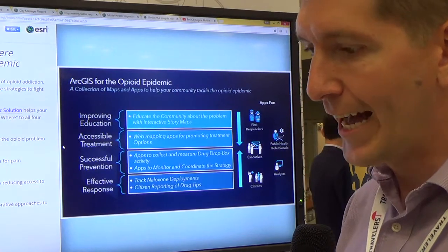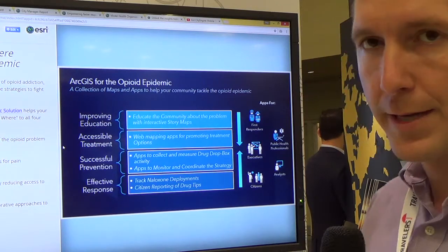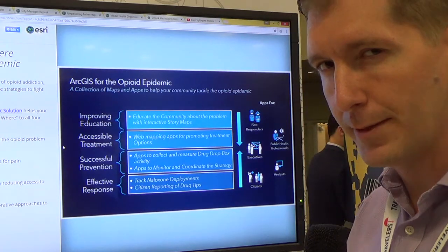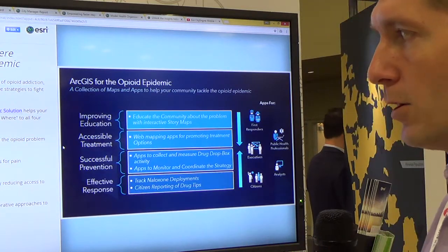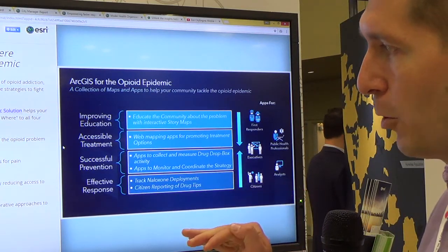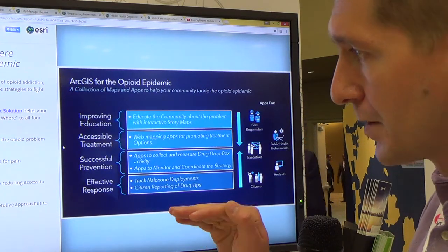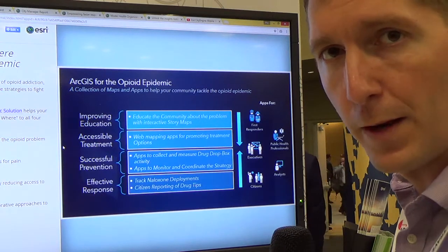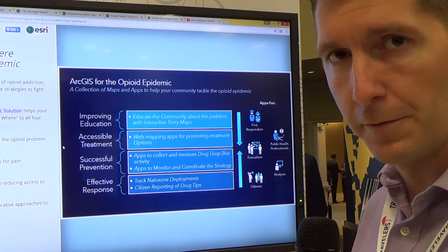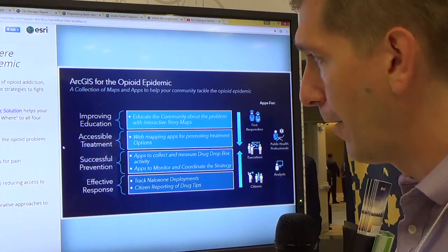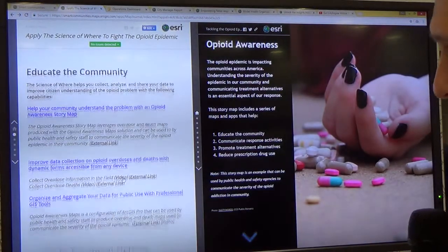At this point, there is a lack of communication occurring between these groups, and this is an opportunity to use applications that are specific to handle their issues — to educate the community, to promote treatment options, to ultimately prevent opioid addiction by reducing access to prescription drugs, and to provide effective response for first responders who are deploying naloxone in the field for those in the midst of an overdose.